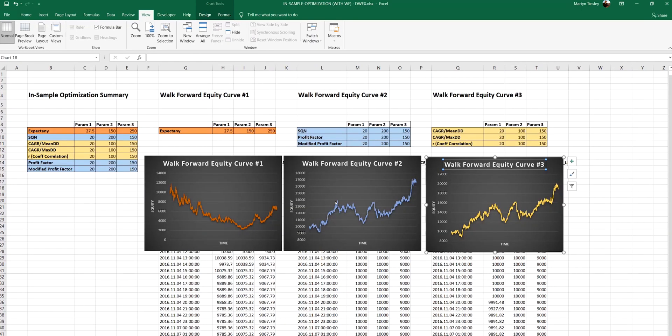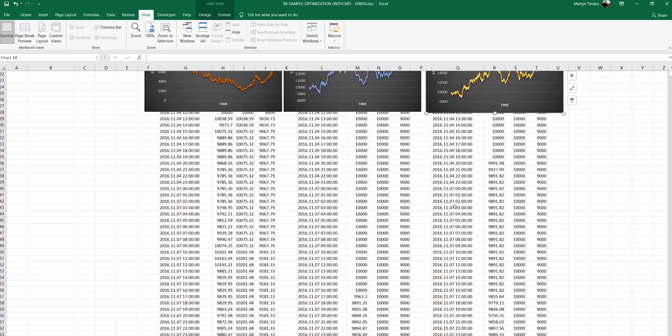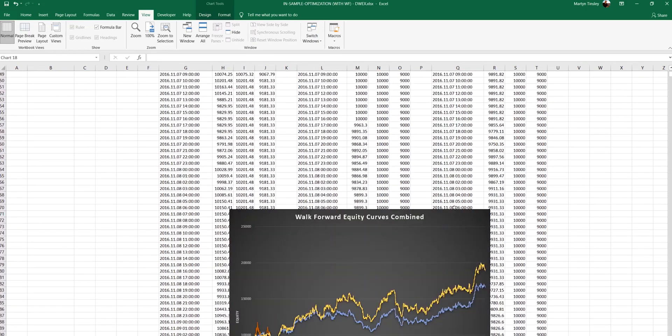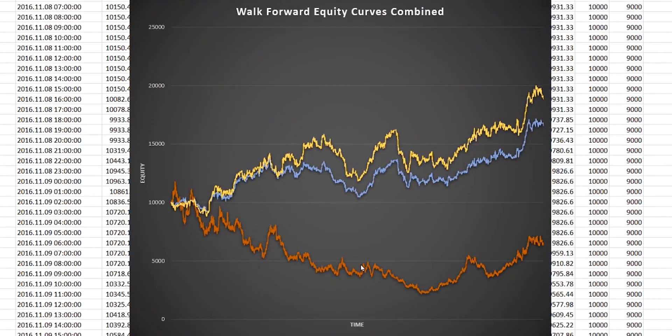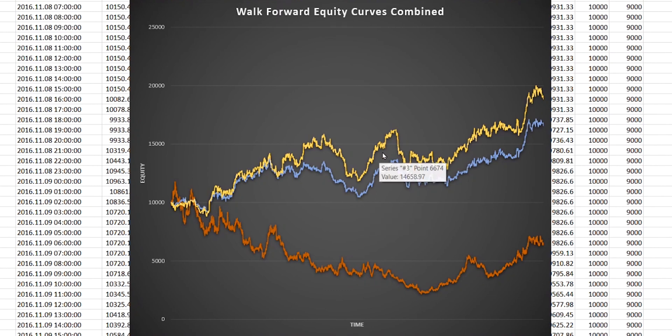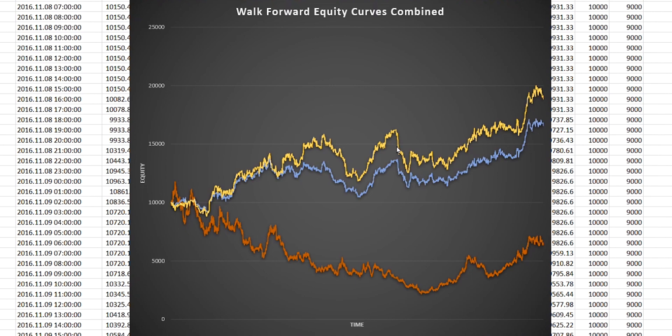And so just to compare these two charts on the right hand side together, we can show those alongside the first one also to look at the differences. And so on this occasion, it was the parameters chosen by the compound annual growth rate over drawdown metrics that performed slightly better.